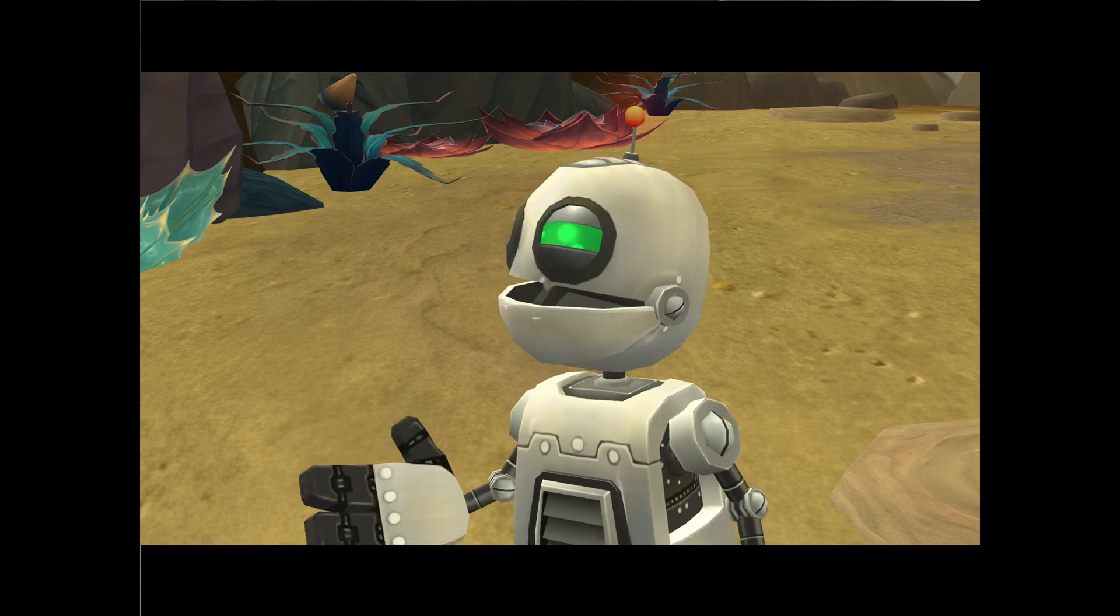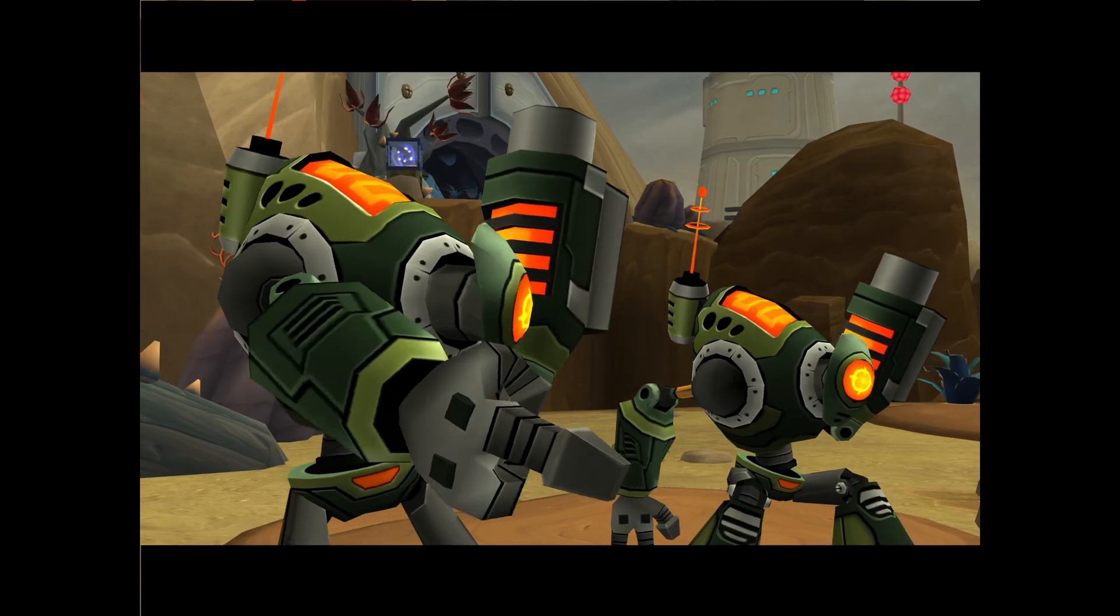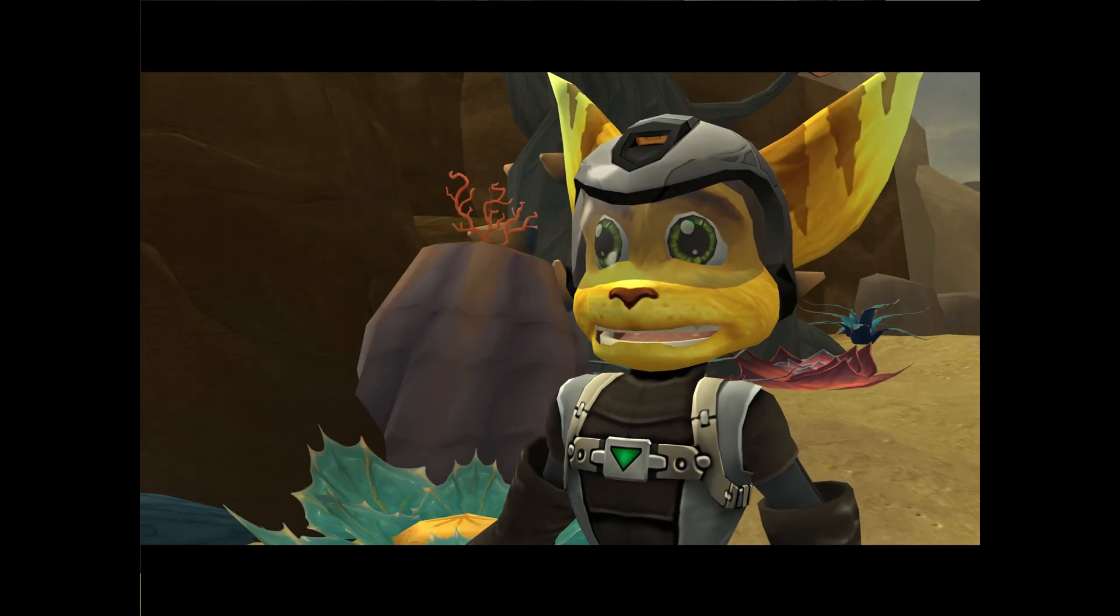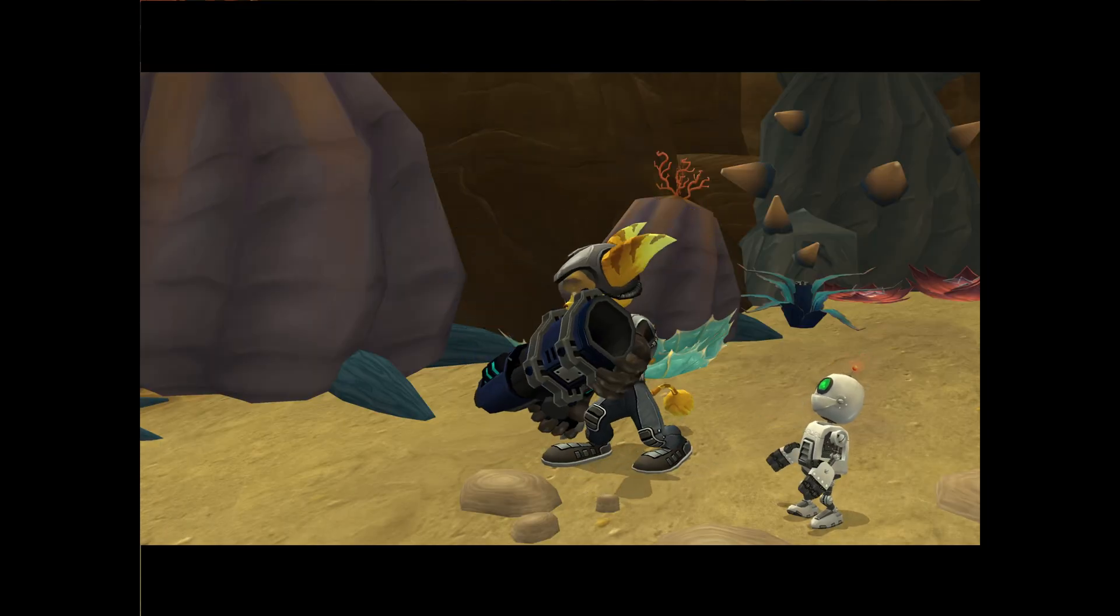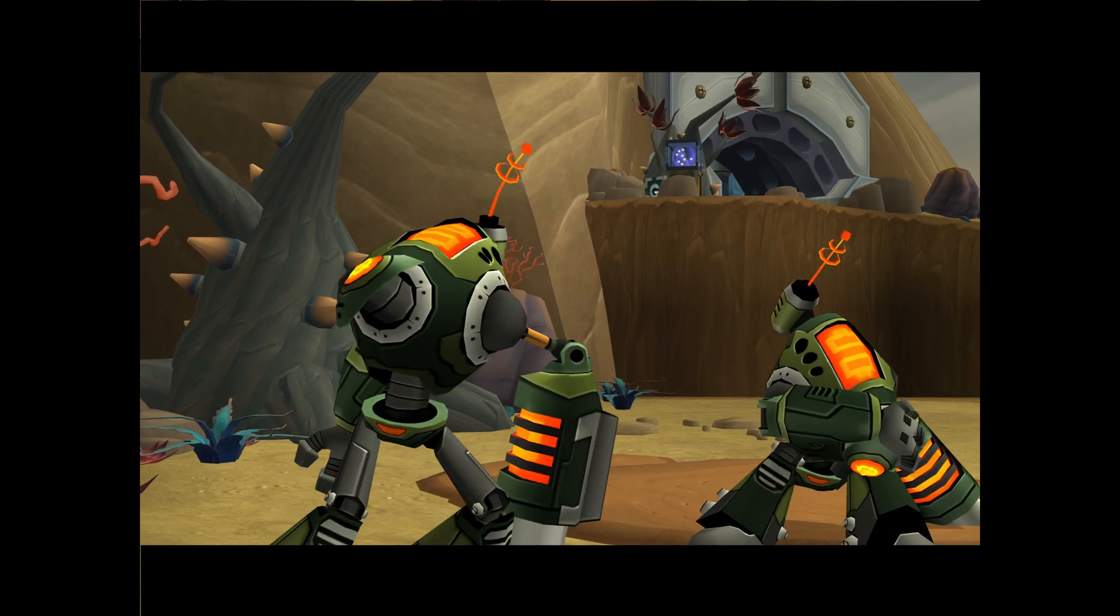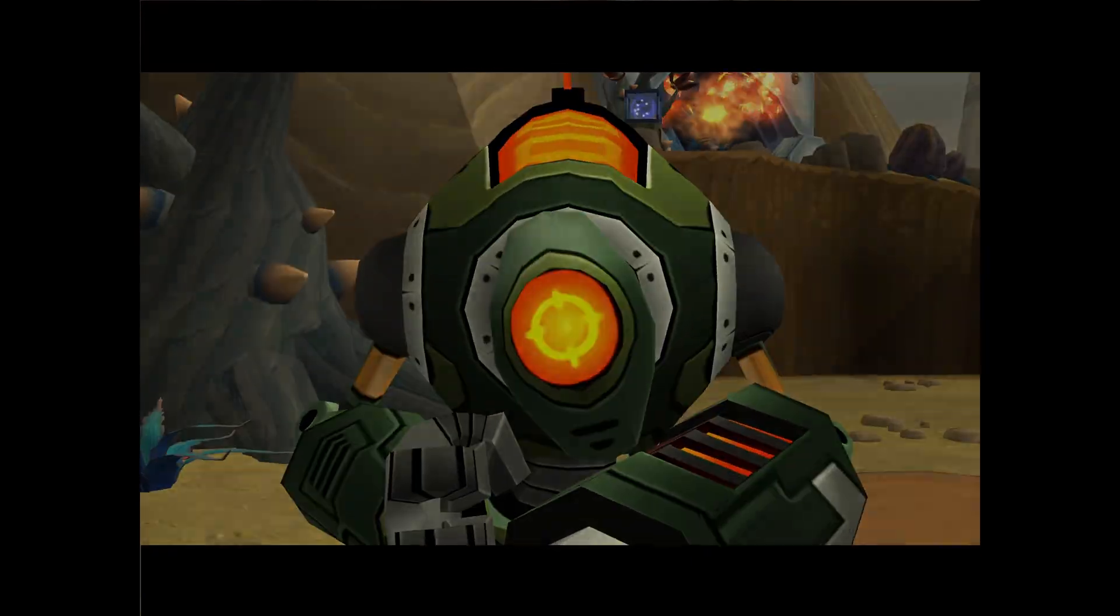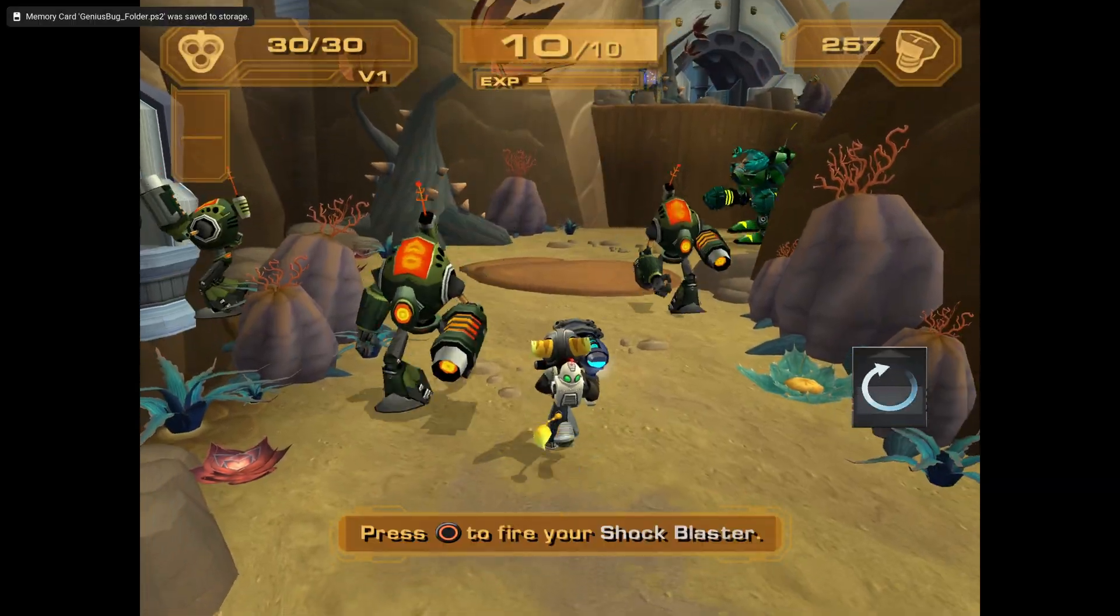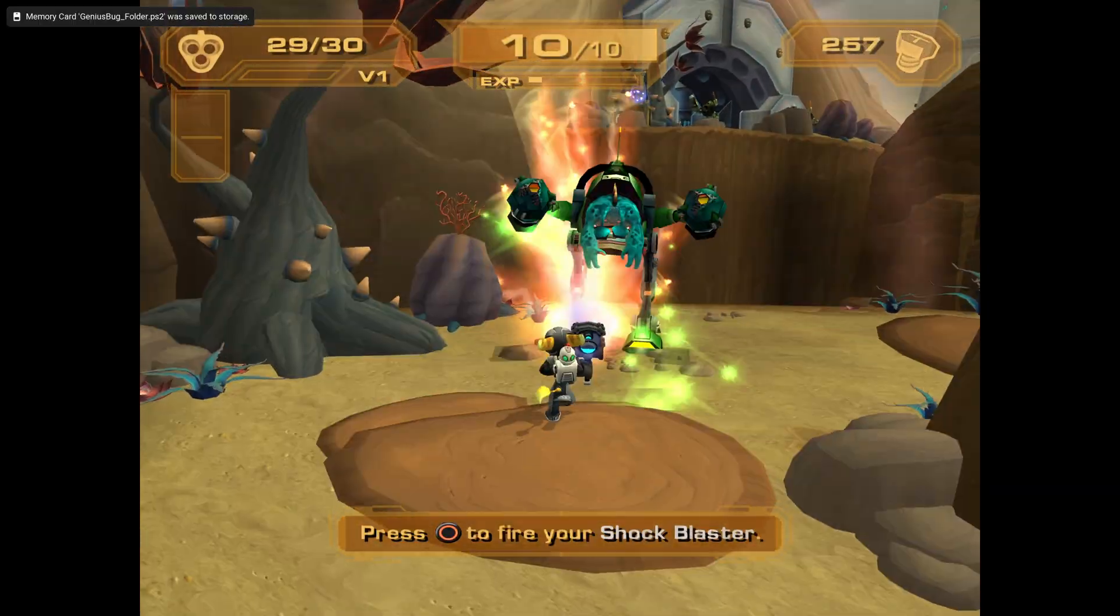These must be the Galactic Rangers. Hey, look, it's a new sergeant. Huh? Hey, Sarge, you're gonna have my gun. There's too many of them. We're all gonna die! Press Circle to fire your shock blaster.